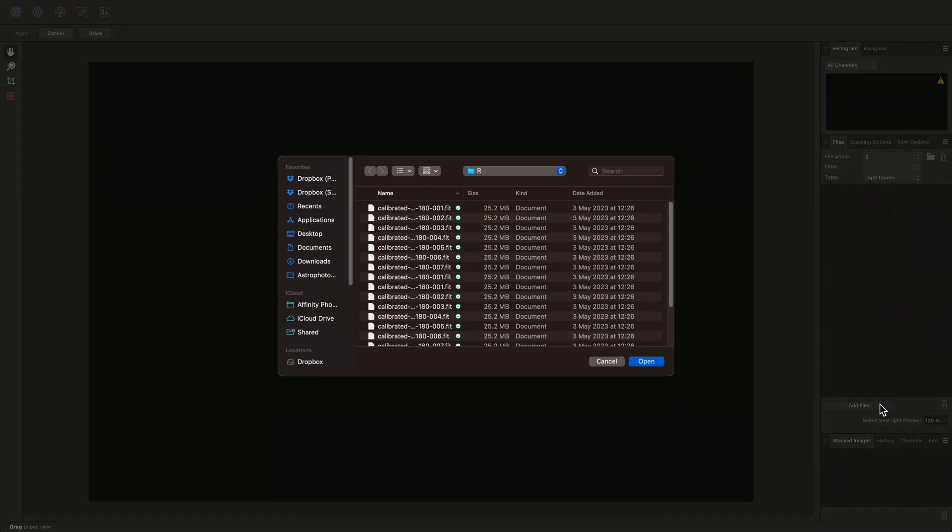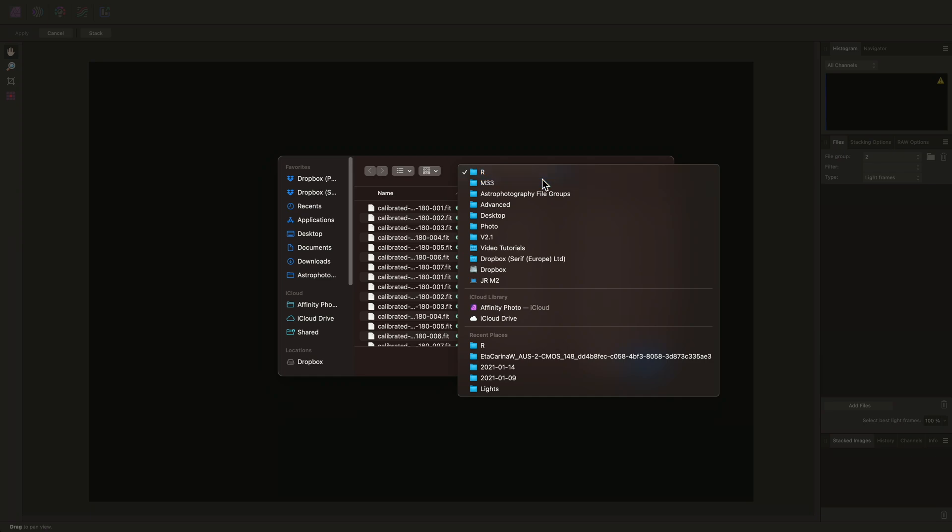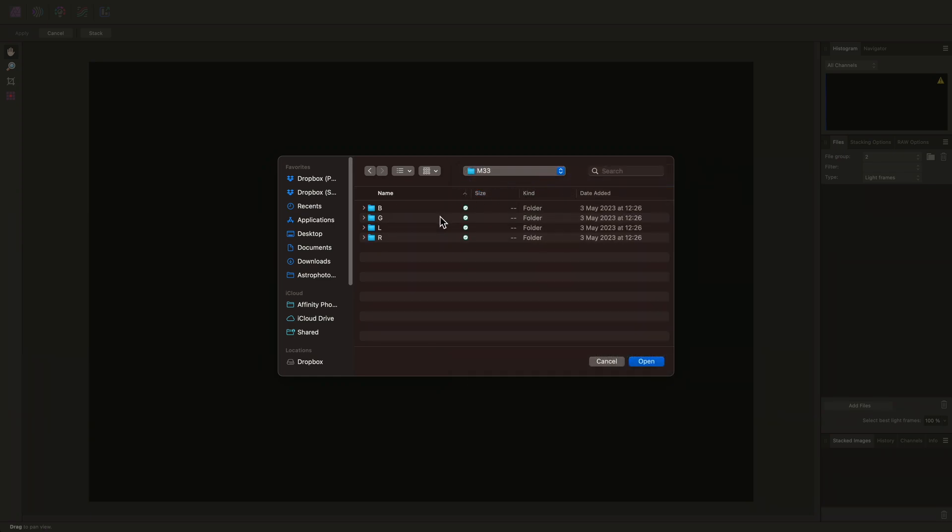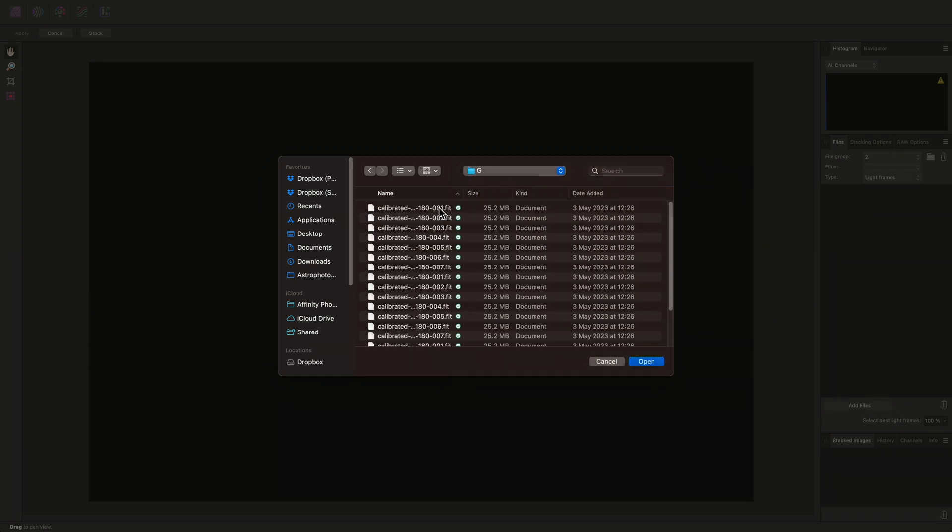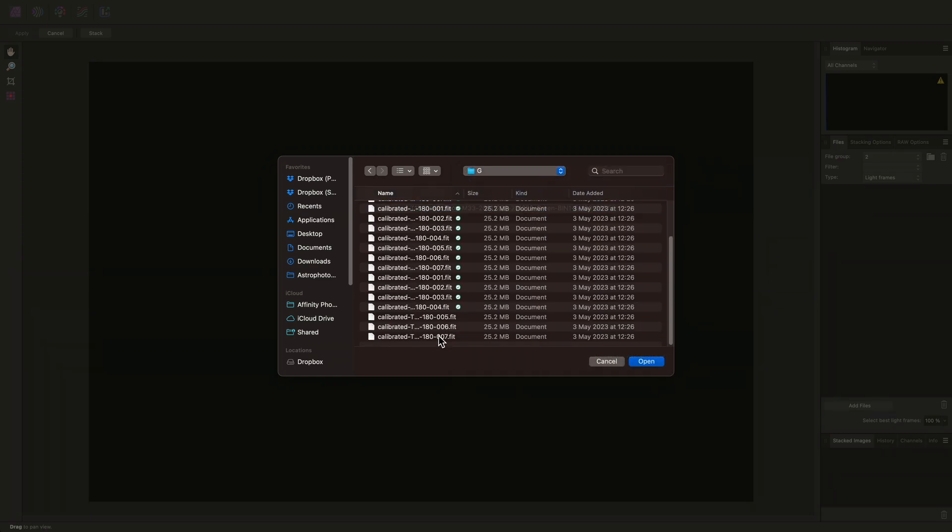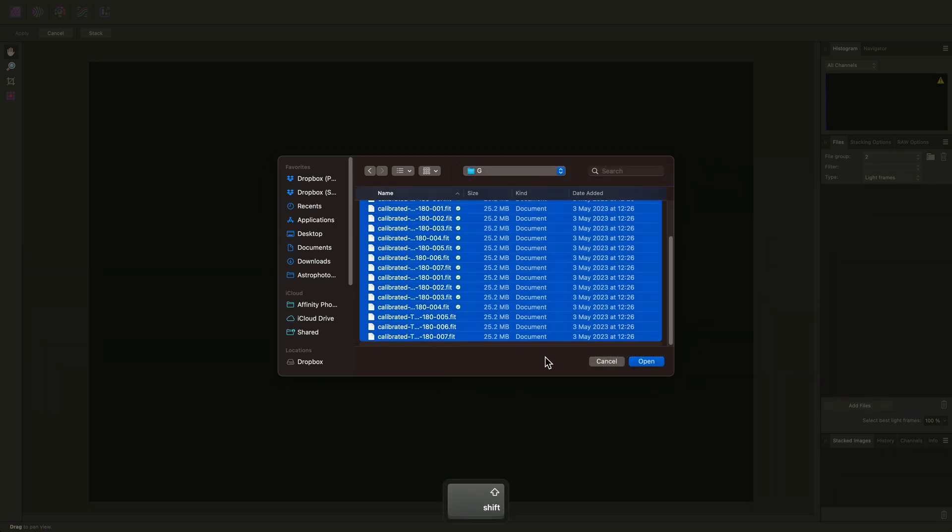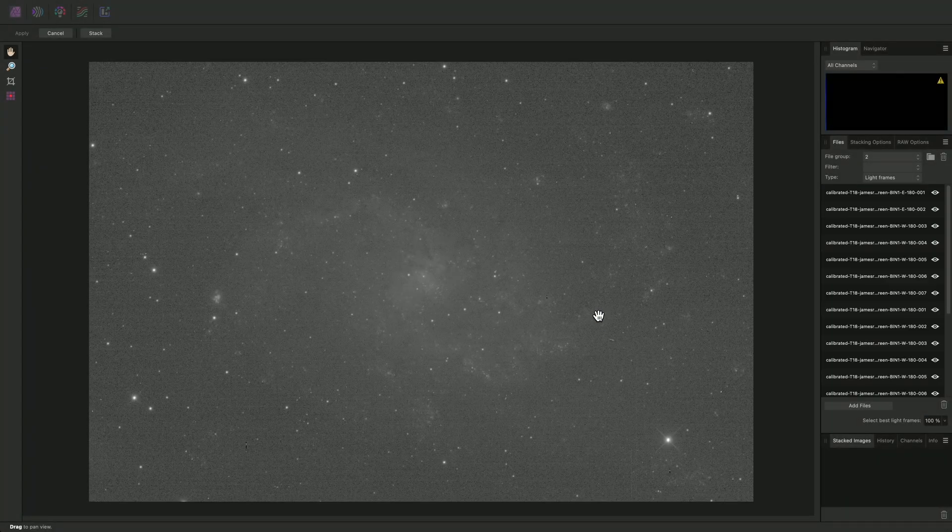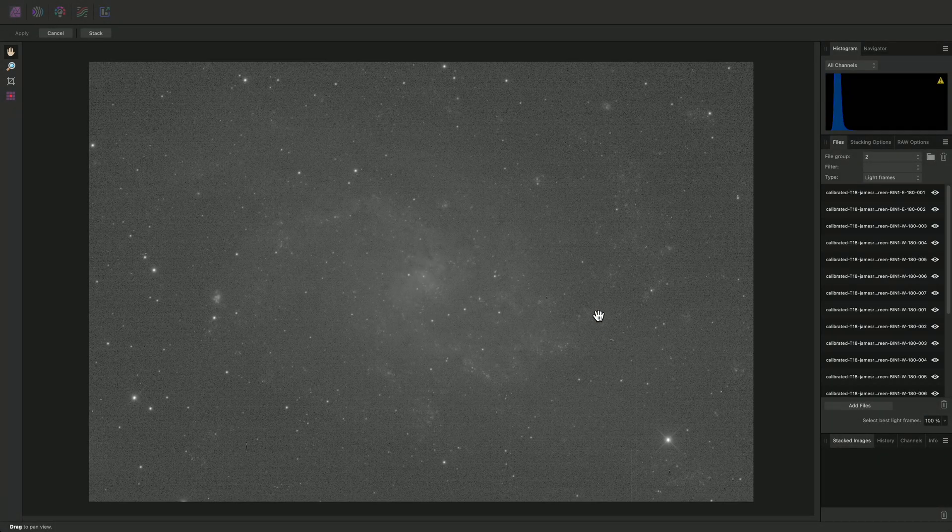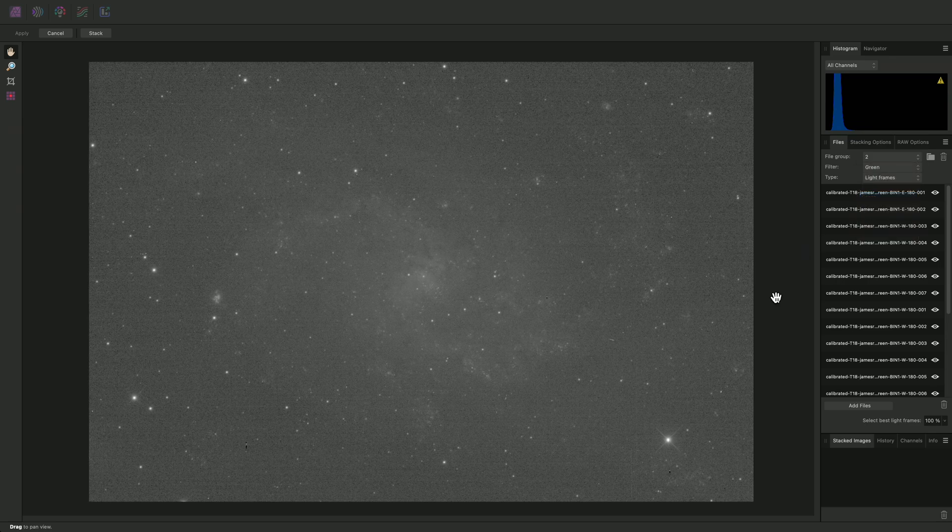I've now created another file group into which I will add my next set of data. I'll click Add Files, navigate to my green data, and add these fit files, and I'll change the Filter option to Green.